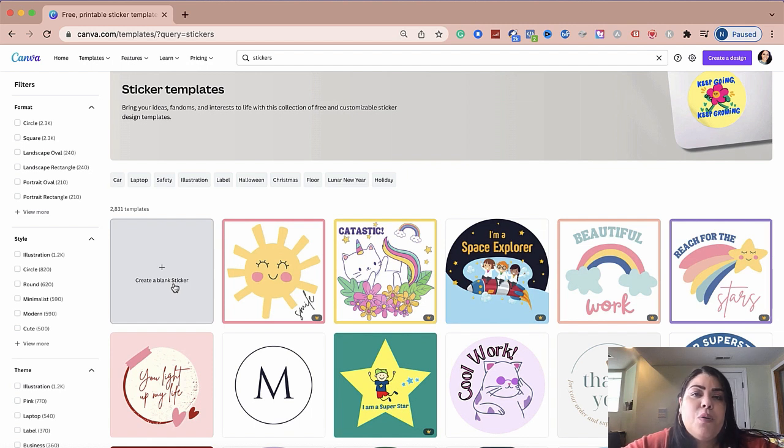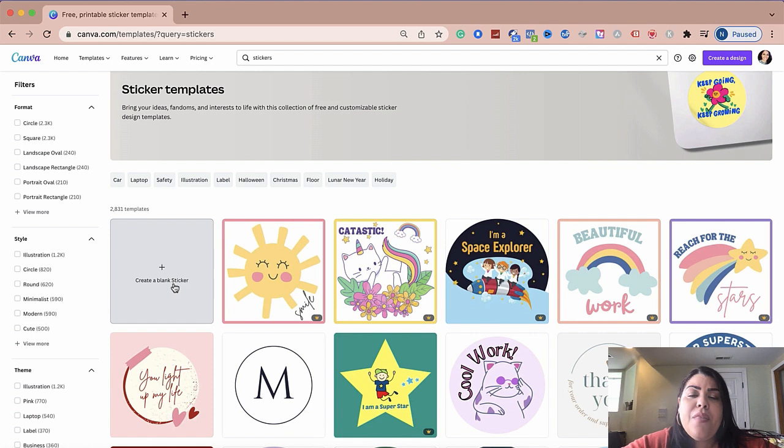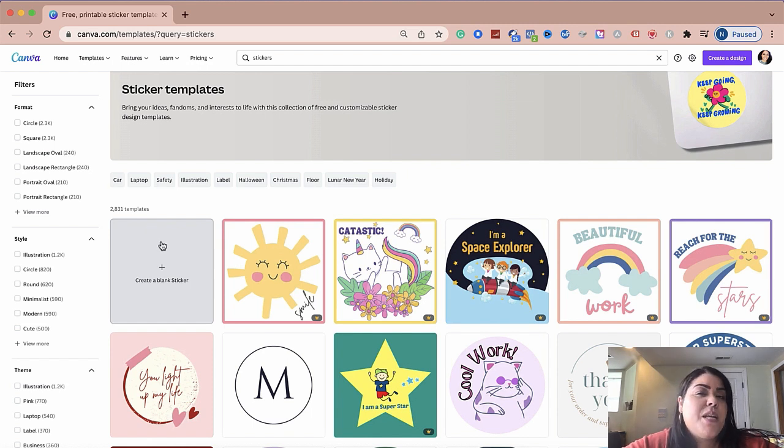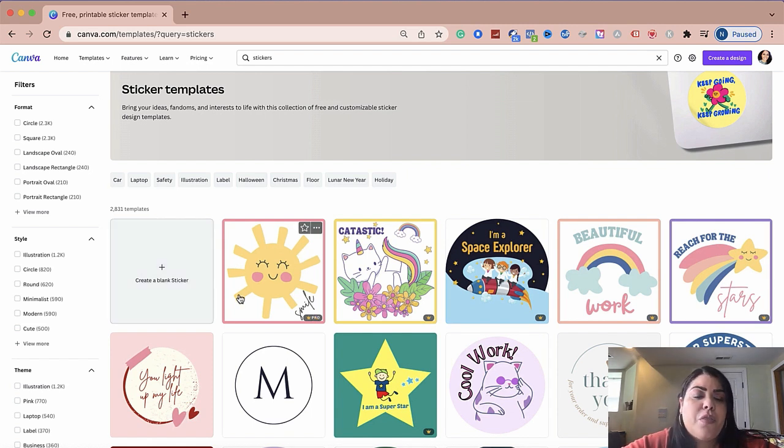In addition to that, you could click right here and create a blank sticker. So if you have your own logo, maybe your own clip art, you want to create something very unique and different that no one else is using, you could just start a sticker from scratch by clicking here. So it's really up to you which route you want to go with.